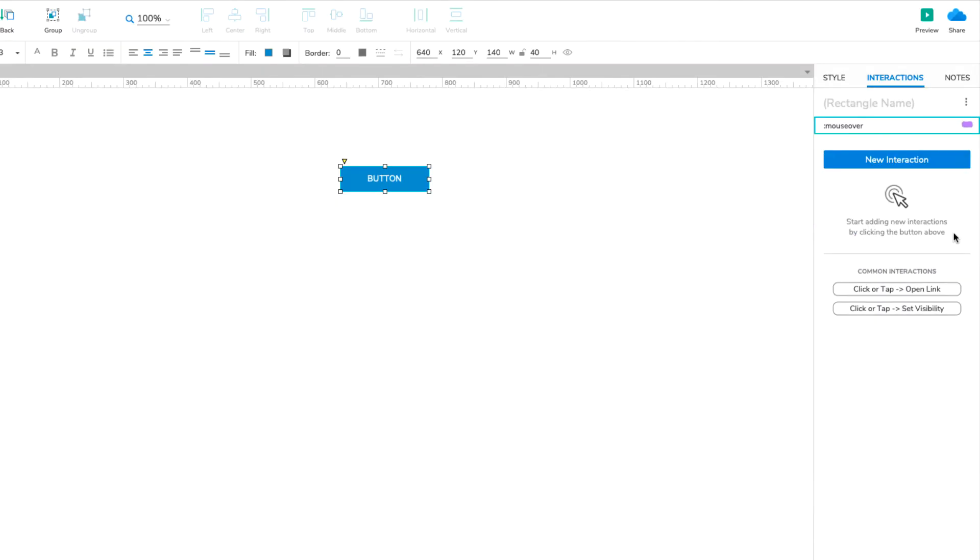In the web browser, the Mouse Over Style effect is triggered when you move your mouse cursor on top of the widget. When you move your cursor off the widget, it returns to its default styling automatically. Let's test that out now.